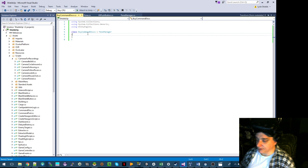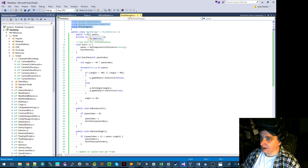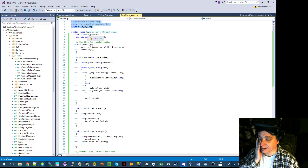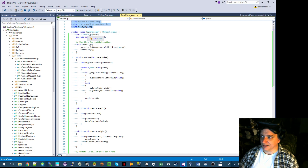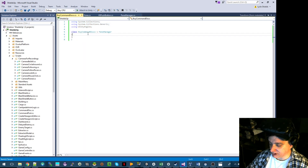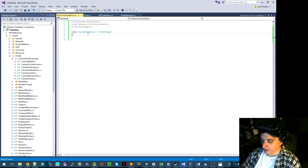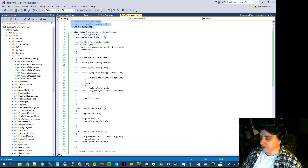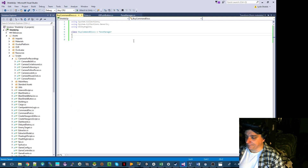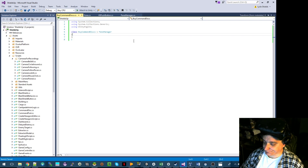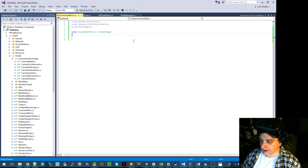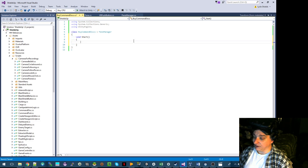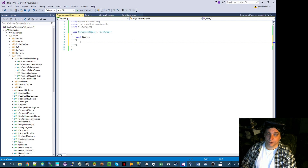We're going to basically just do very similar stuff. PaneManager looks for all the subpanes. In this case, we'll also make the panes with a subclass called CommandDiscPane, and we'll fill out those details in the model. Right now, the PaneManager's job is to basically get a list and do that animation — not really anything past that. The difference is I'm going to instantiate out all the panes I need before I do the subclass.